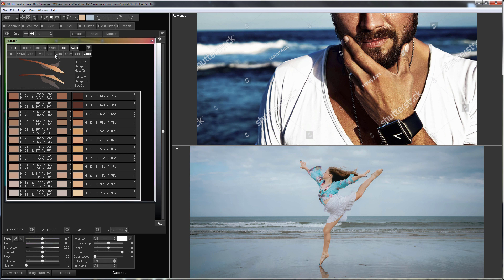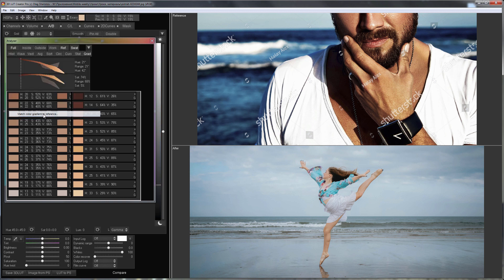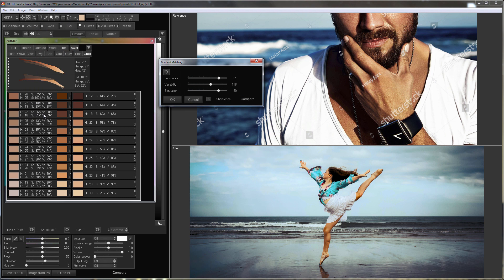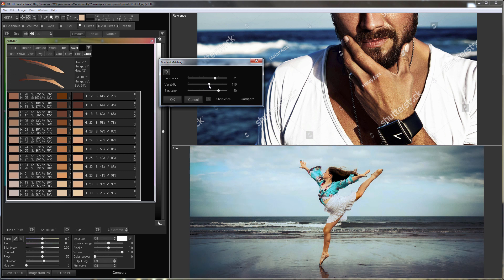I go to Edit menu and click Match Color Gradient to reference. The transfer of luminance can be slightly weakened so that the skin does not appear so dark. Color variability should not be reduced here. I will return it to its place.